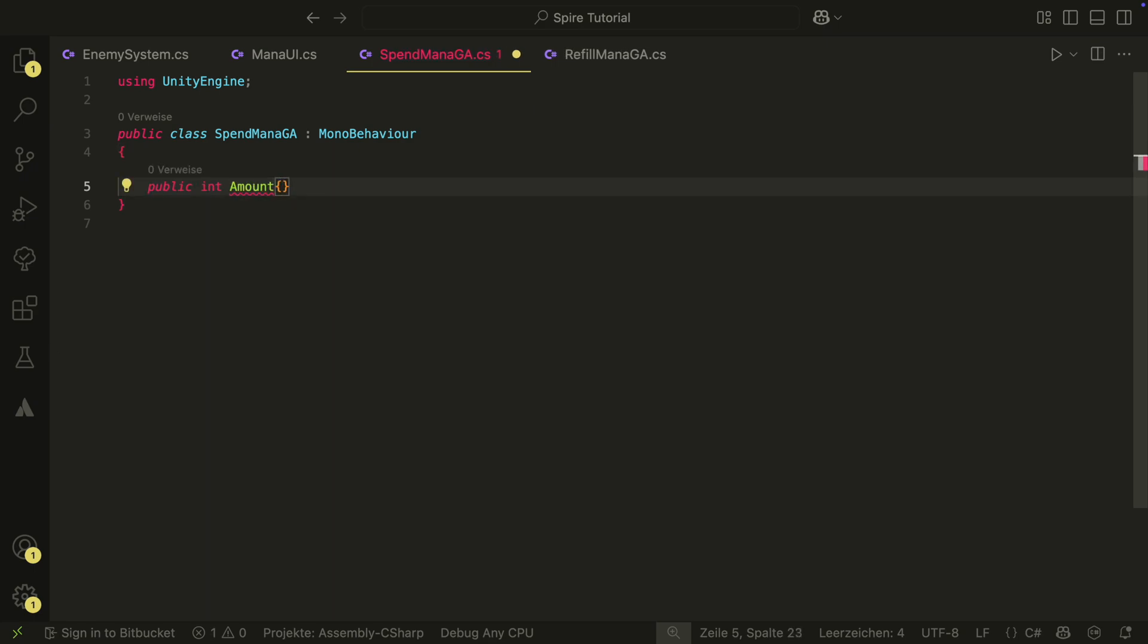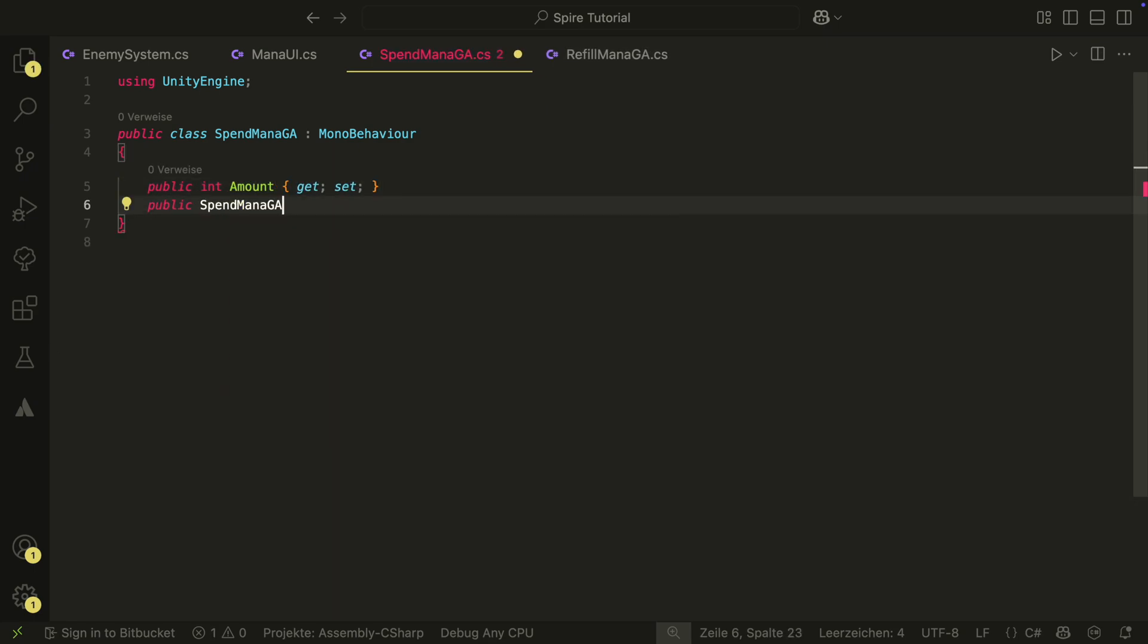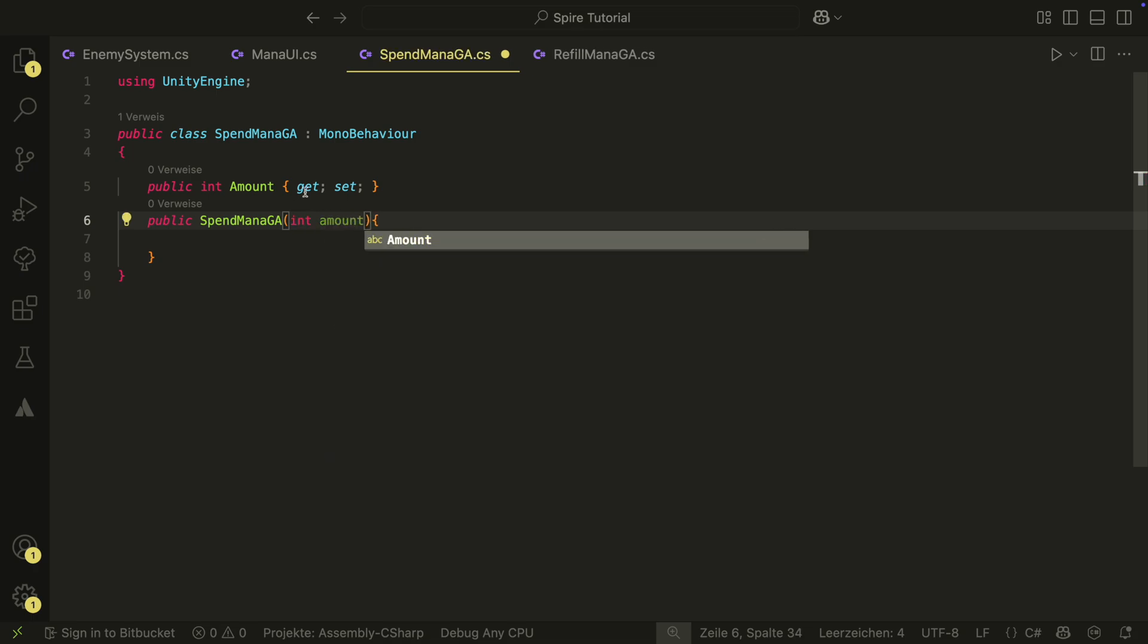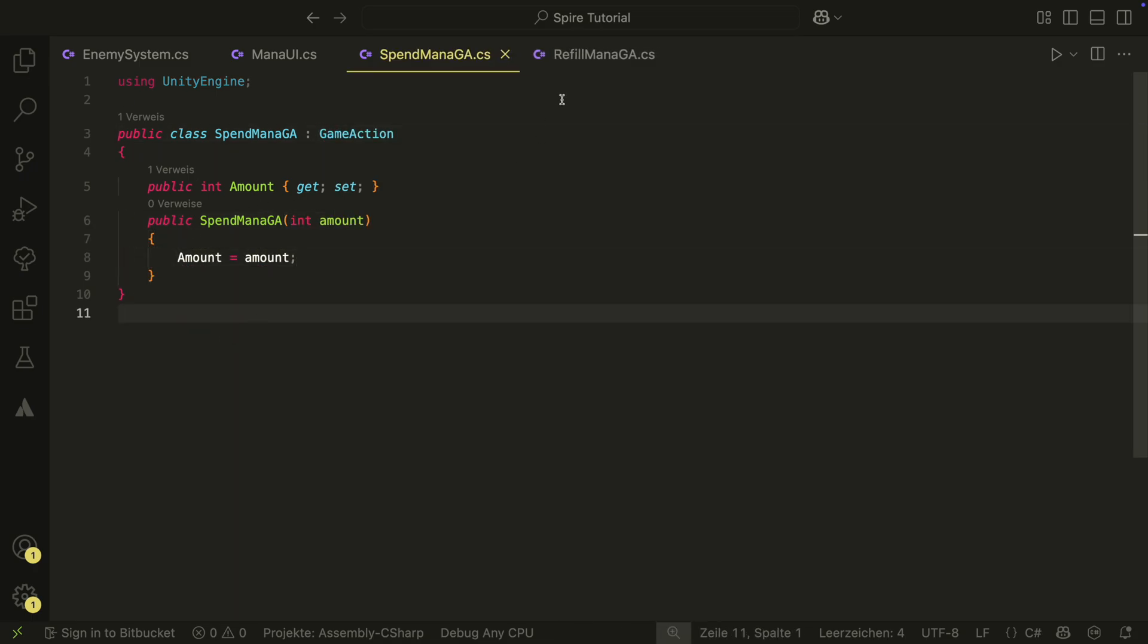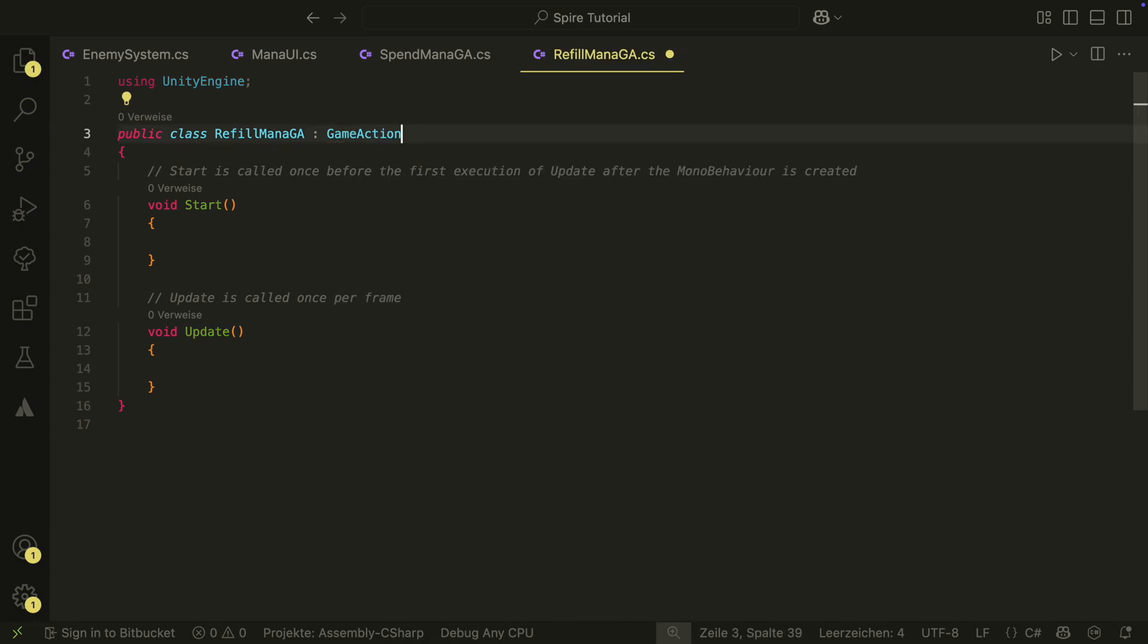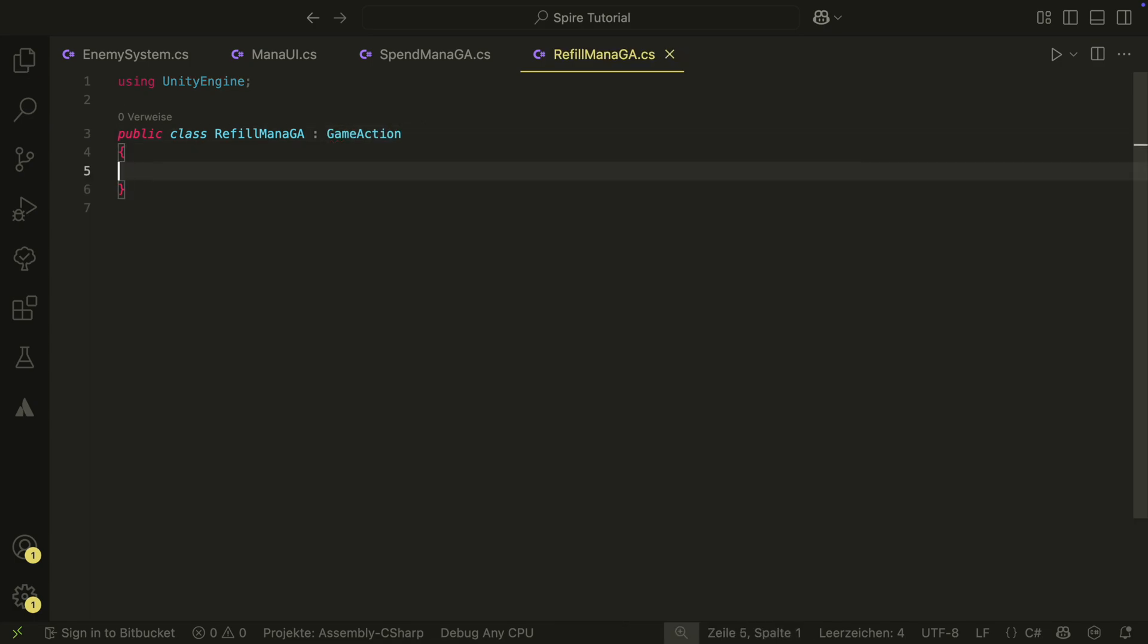The spent mana game action will only hold the amount that we want to spend. And we also want it to be a game action, of course. The refill mana game action will not hold any data, so it will stay empty.